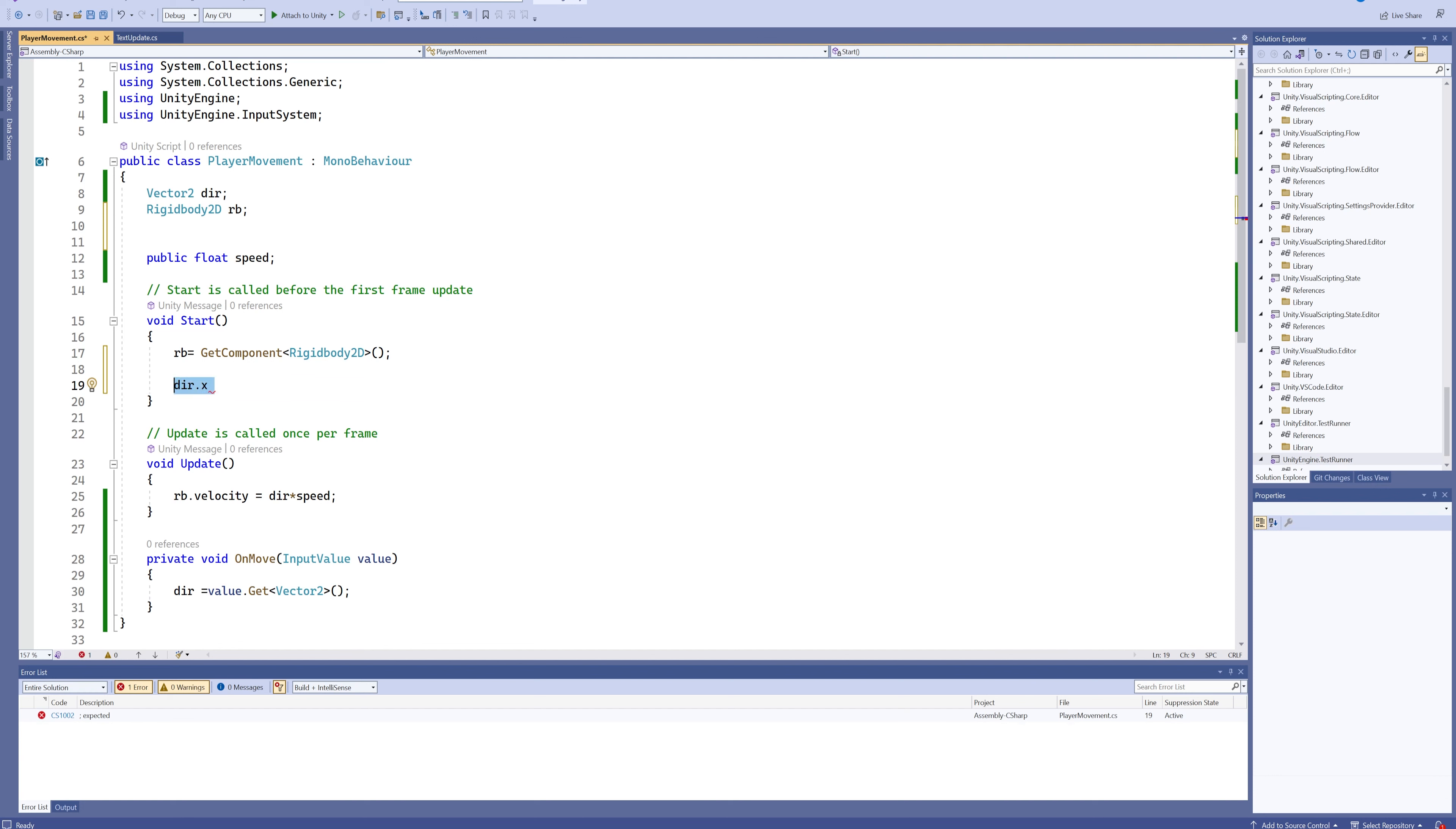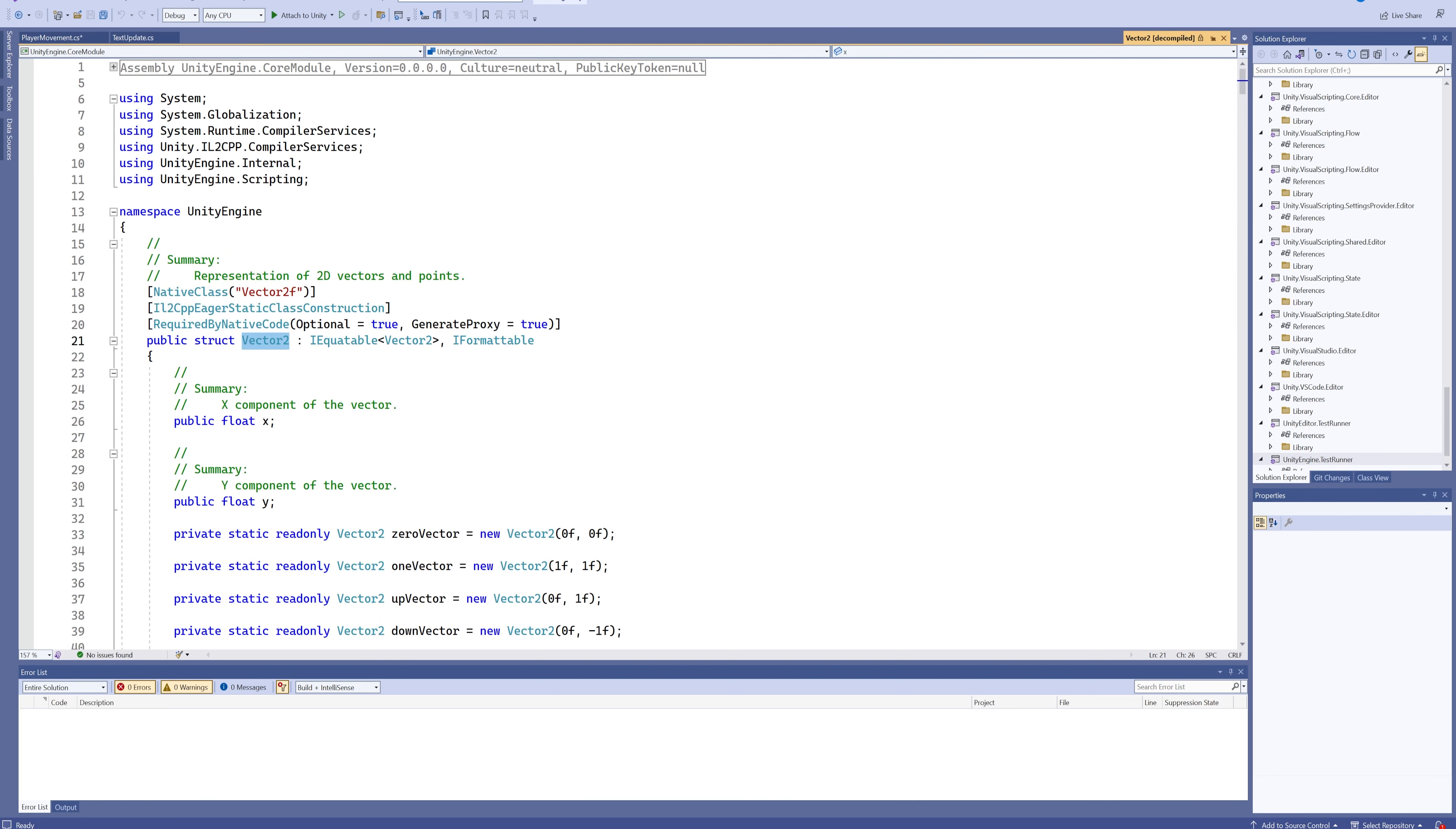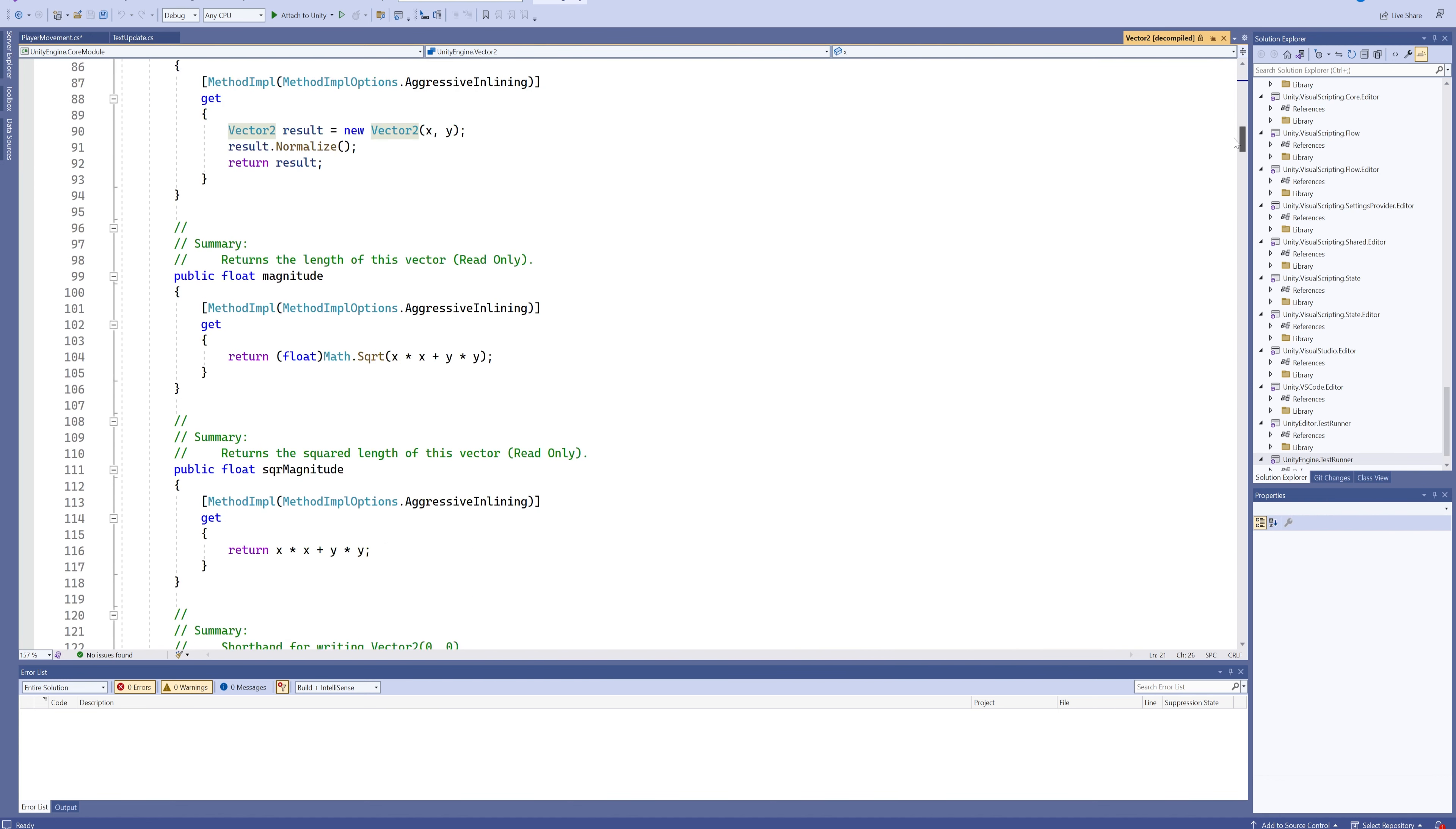If you ever want to look into a specific variable type and what might be inside it, you can just type it out, then right-click and go to definition. It'll take a second to look for where that definition is located, but here we see everything we can do with a Vector2.